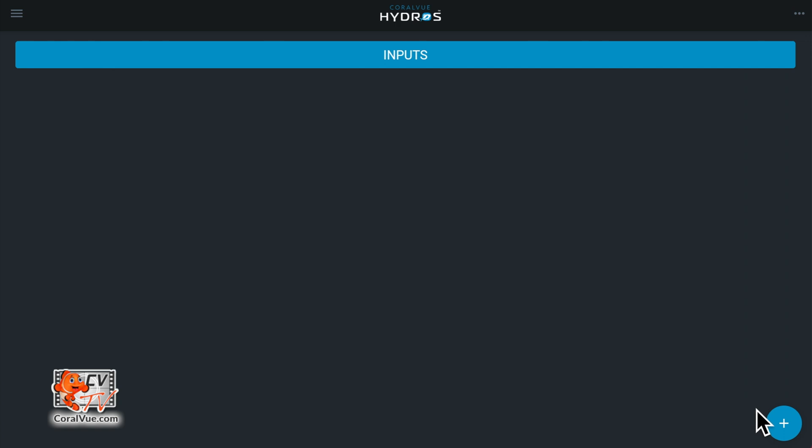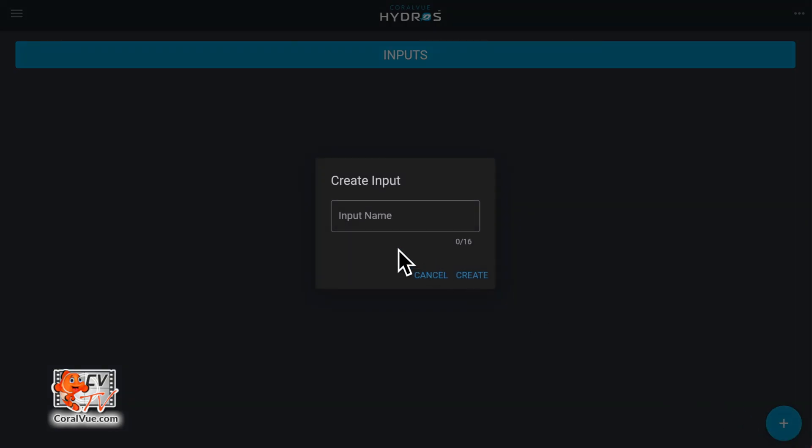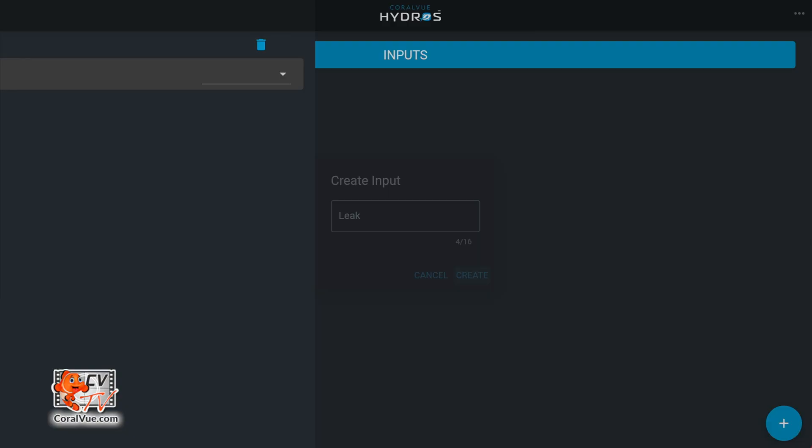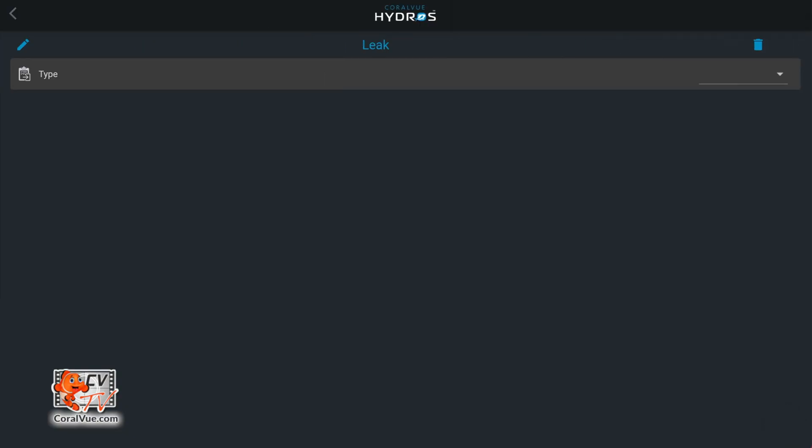Tap on the plus symbol on the bottom right. Type a name and then tap on create. Under type, select sense port.